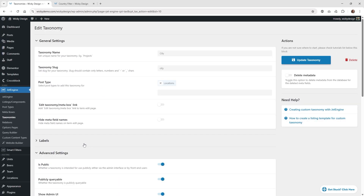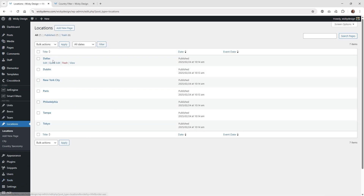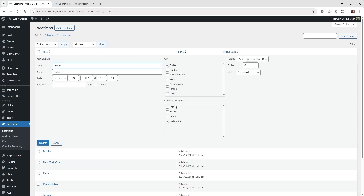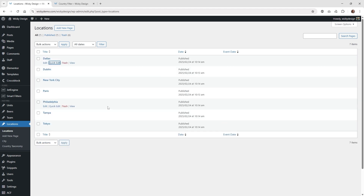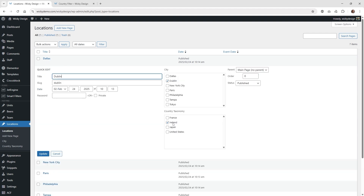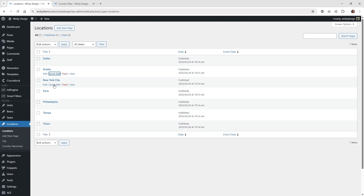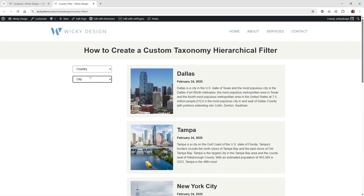Now that you have those two taxonomies enabled, make sure you go in and start tagging your posts. I have seven different posts under Locations: Dallas, Dublin, New York, Paris, Philadelphia, Tampa, and Tokyo. If you click Quick Edit, you can go in and tag them. For Dallas, which is in the United States, choose United States for the country and Dallas for the city. Under Dublin, the country taxonomy is Ireland and the city is Dublin. You need to make sure all of this is correct in order for the dropdown menu to work.